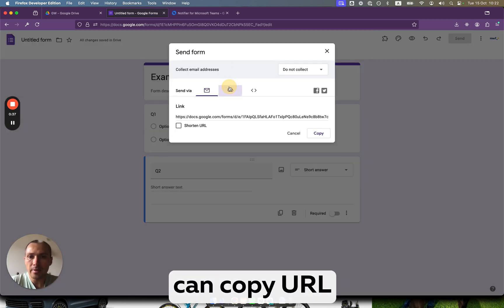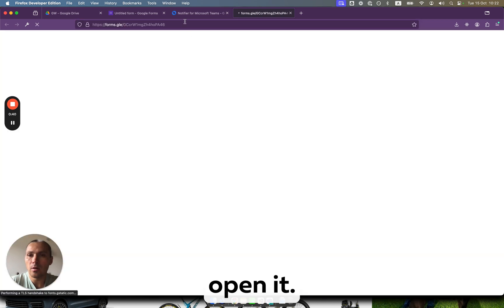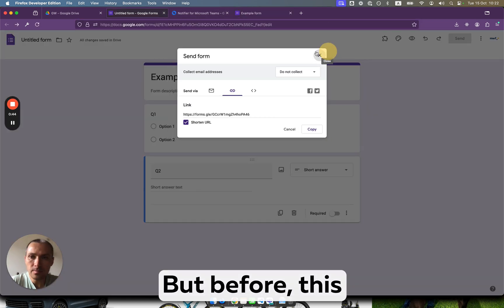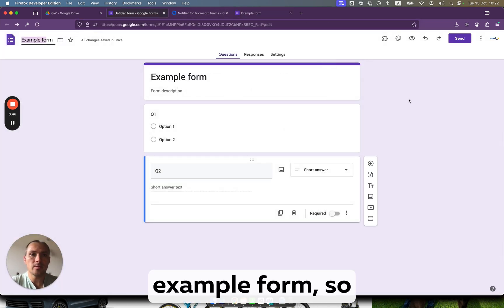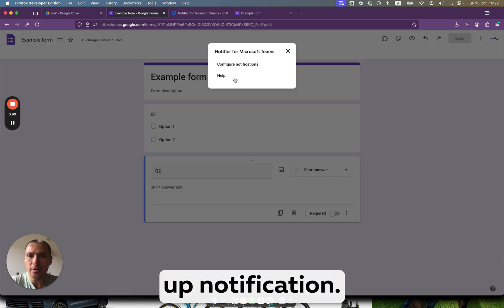Now we can send it, we can copy the URL and basically open it. But before this, we want to set up notifications.